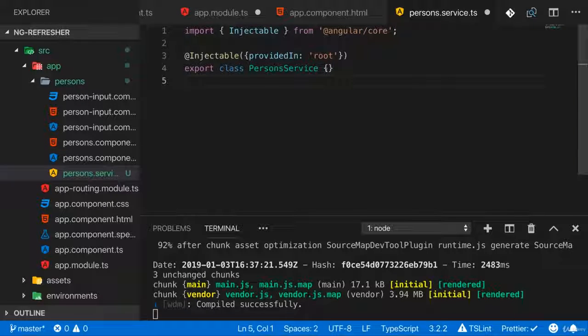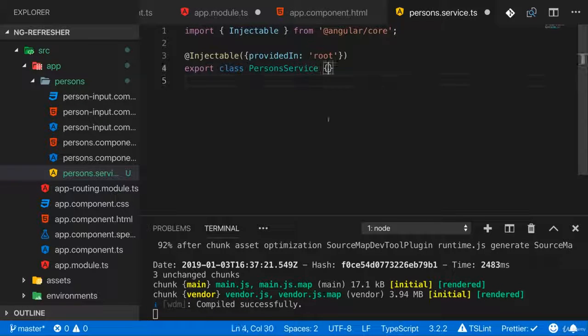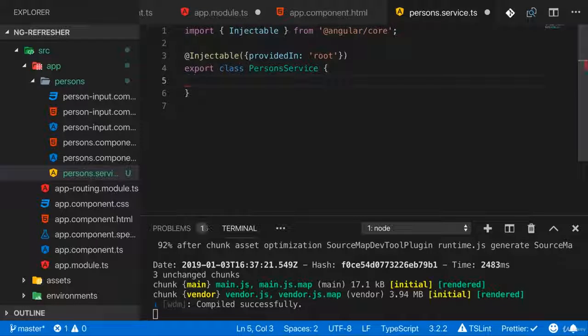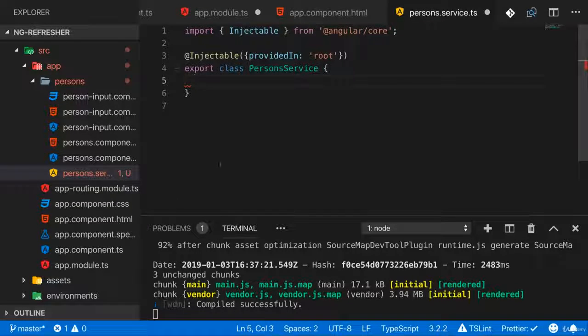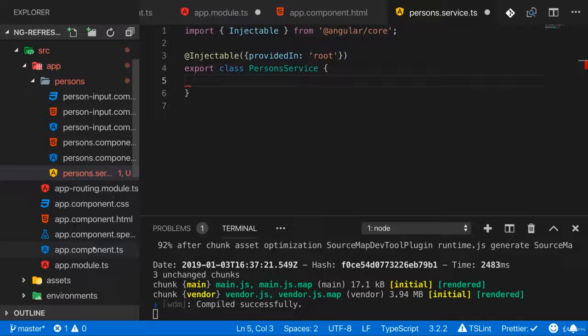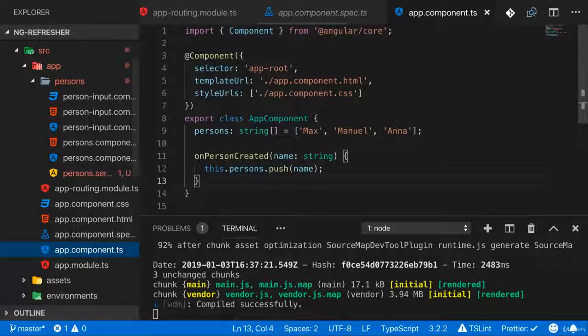But step by step, before injecting this, let's add some logic to that class, to this service. For example,